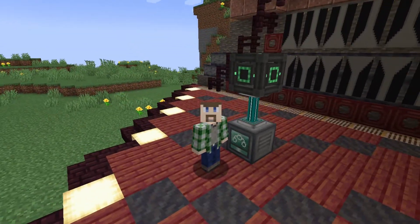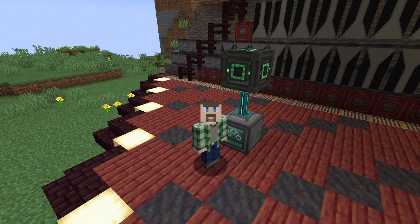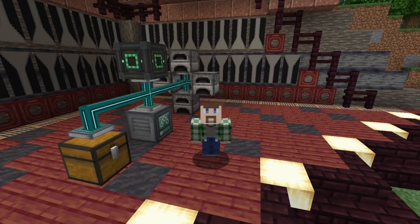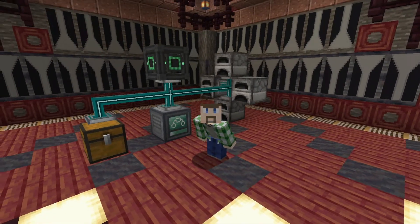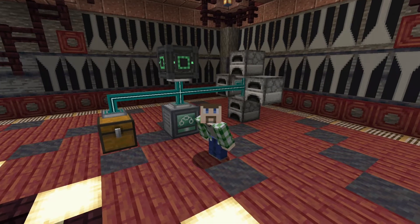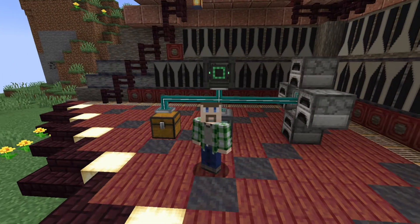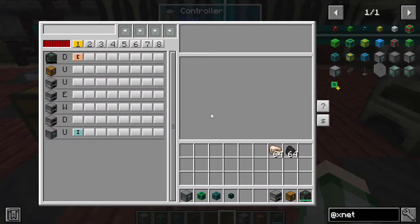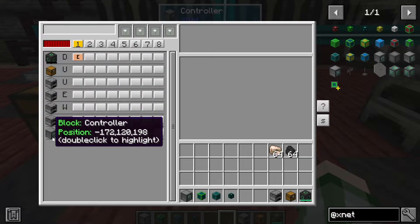That gets us to the point where we have a network with power. Now what we need are some machines to work with. What I've set up here is a star of furnaces to create a basic super-smelter type setup using vanilla mechanics, to show how the sidedness of all this works. We also have a chest for input and output to show how we can draw from a single inventory. Having set these up, you can now see there are a lot more entries in the controller interface.